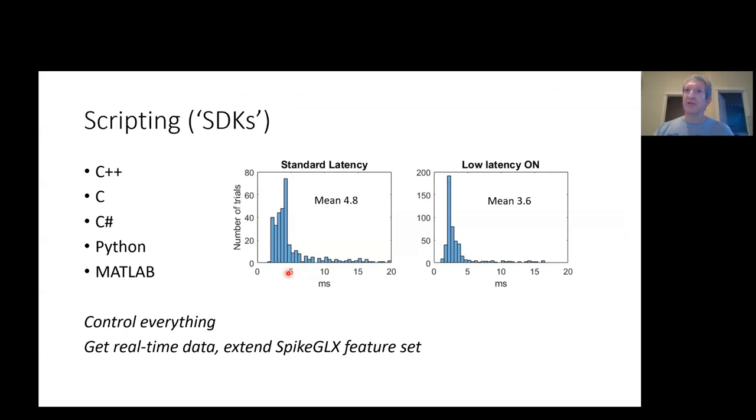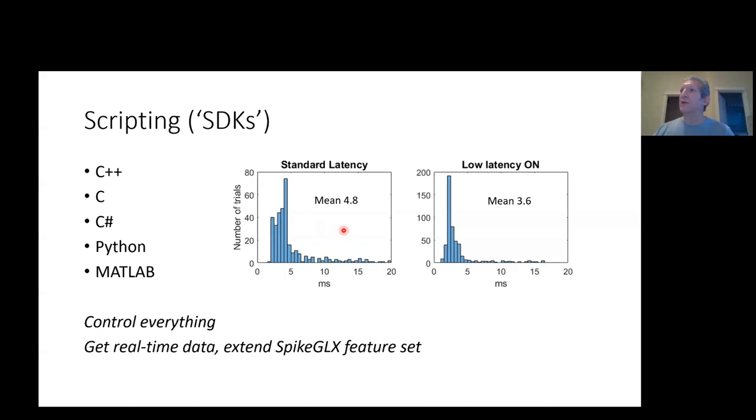I put a lot of work recently into scripting of SpikeGLX, where now it's possible to fully control the software and to fetch data in real time and do whatever you want to do with it. So you can basically extend the functionality of SpikeGLX with your own remote programs, and you can do that in any of these languages. This is also quite low latency fetching of data, and if you turn on that checkbox, you have a significant improvement in the latency for the fetching of real-time data.